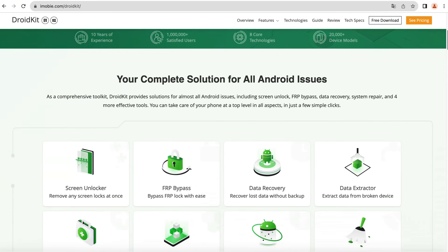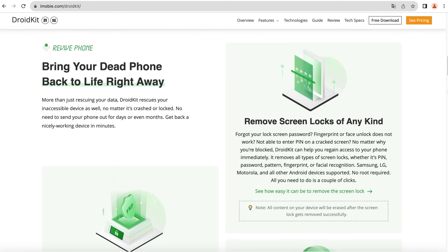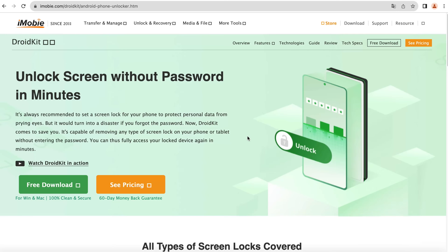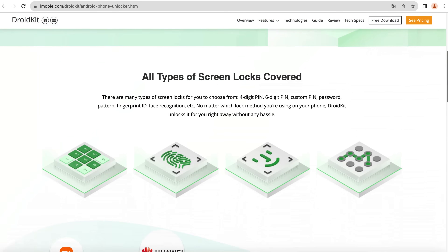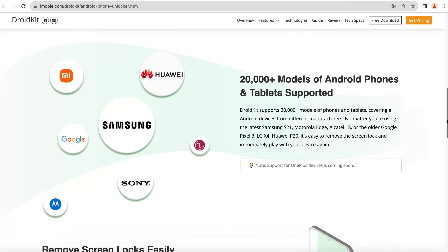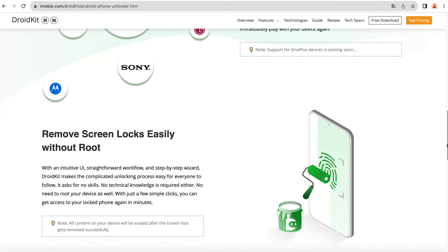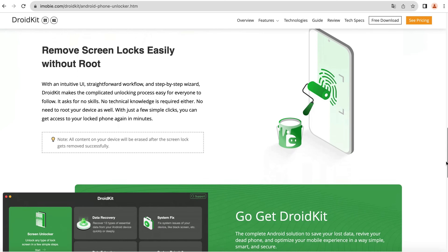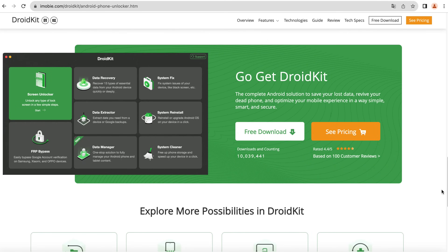DroidKit is a complete Android solution for all Android issues, including data recovery, screen unlock, FRP bypass, system fix, data management, etc. With DroidKit, you can unlock all types of screen locks such as pin, pattern, fingerprint, etc. DroidKit supports over 20,000 models of phones and tablets, covering all Android devices from different manufacturers. No root is needed, no tech knowledge is required, and you can unlock your phone in minutes with DroidKit.